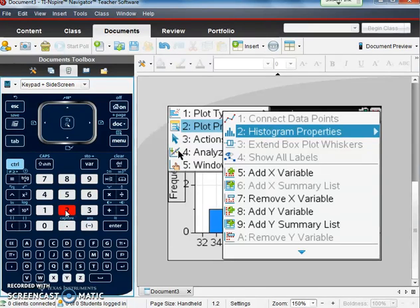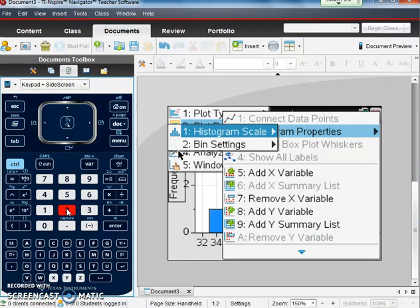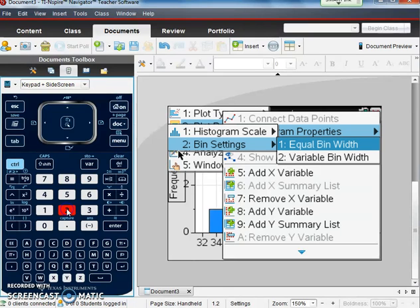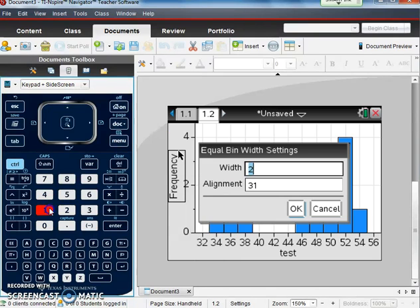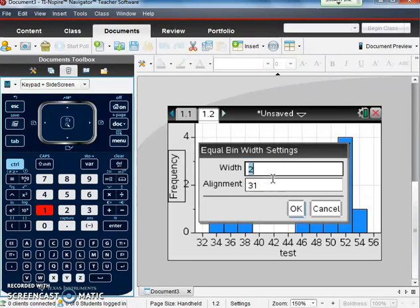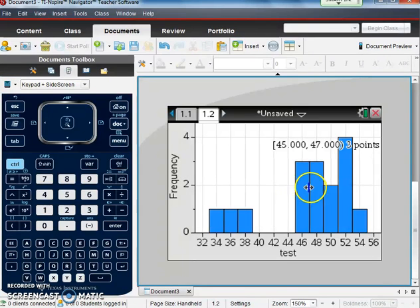number two, which is histogram properties, number two, which is bin size, and number one, which is equal bin width. And I could change how large I would want the bars to be. So I'm okay with two, so I'll just leave it and hit cancel. But I could change it and see what would happen.